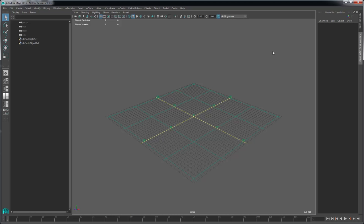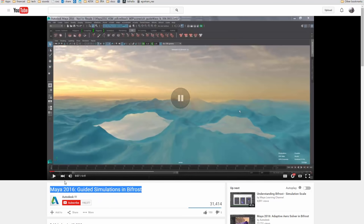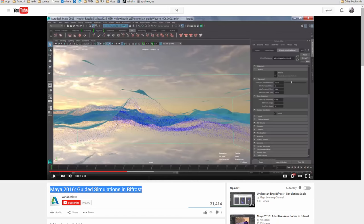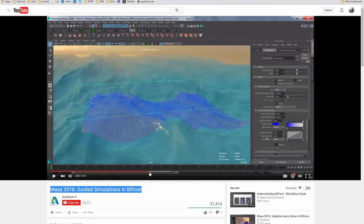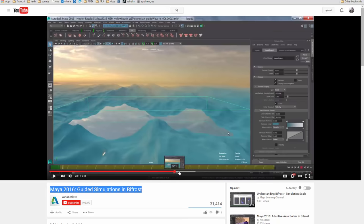Hey everyone, Adrian Graham here, product designer for Bifrost. I want to go in depth on one of the posts that one of my colleagues went through about guided simulation. Guided simulation allows you to basically warp the space — it's going to warp the velocity field in order to drive the particles in the direction that you want them to go.